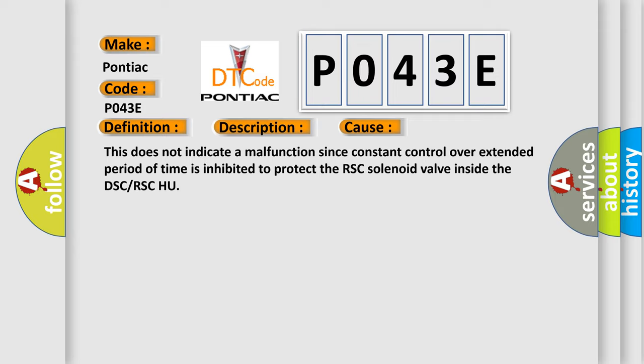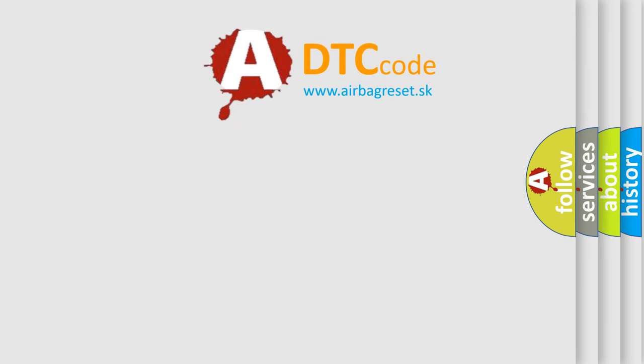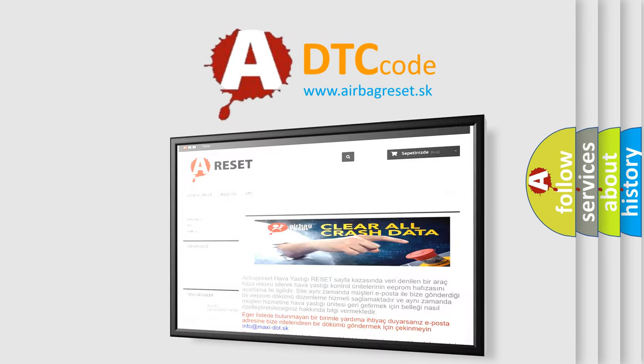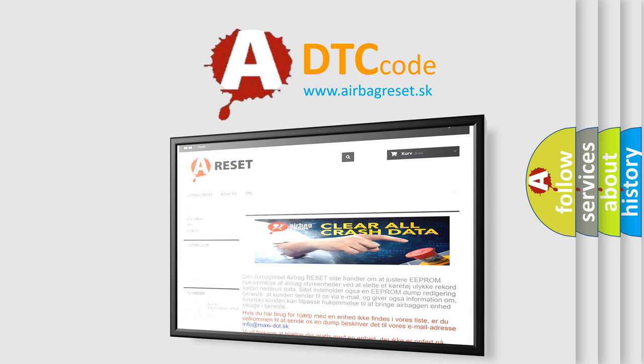The Airbag Reset website aims to provide information in 52 languages. Thank you for your attention and stay tuned for the next video.